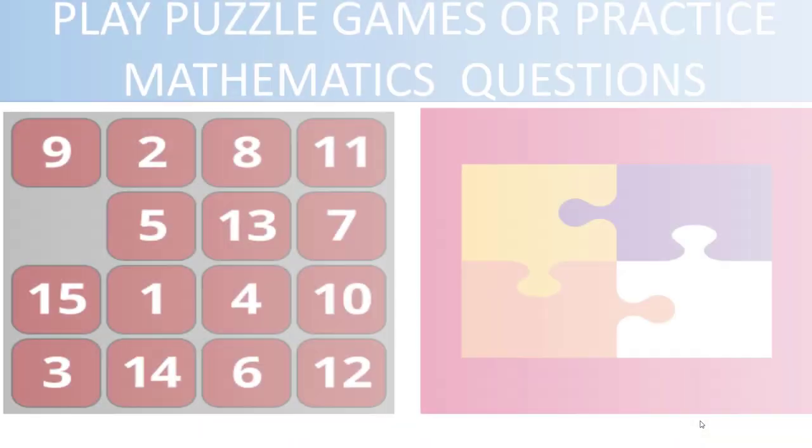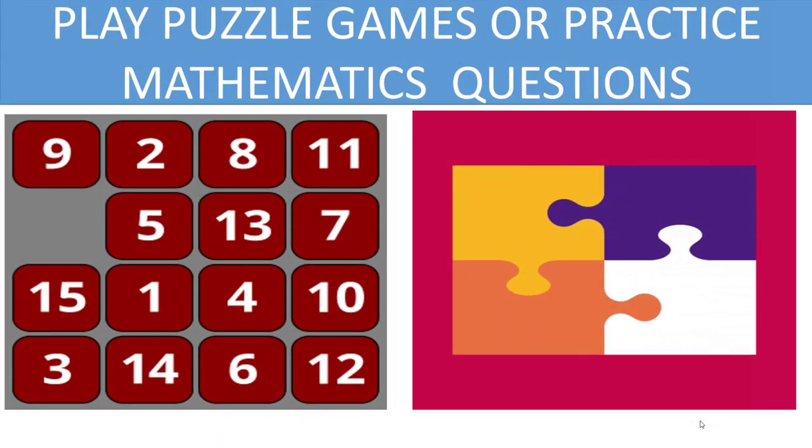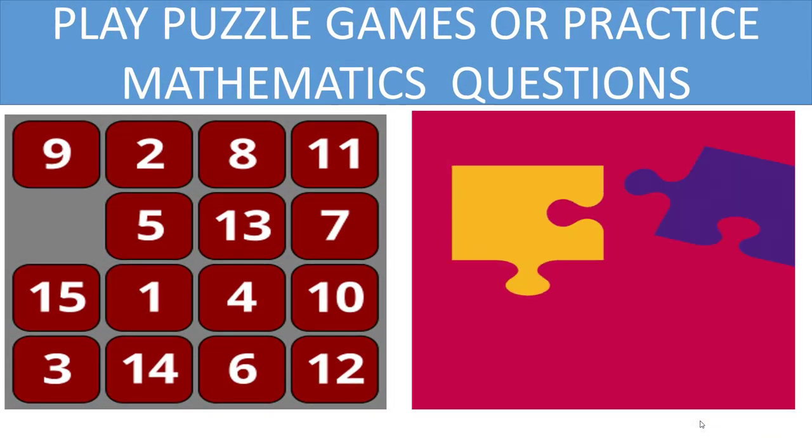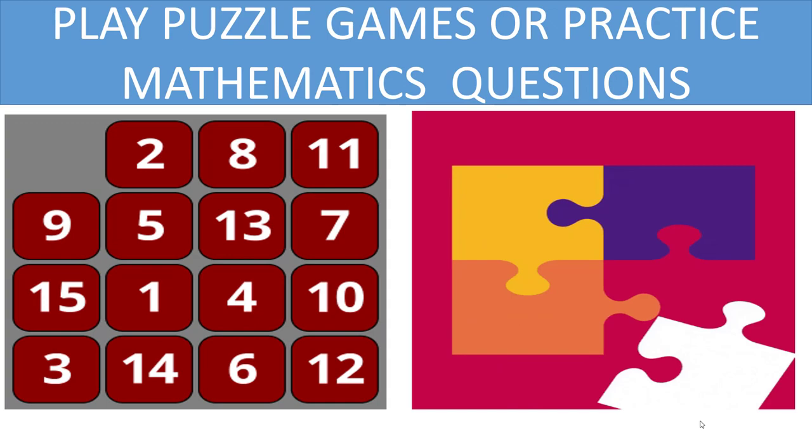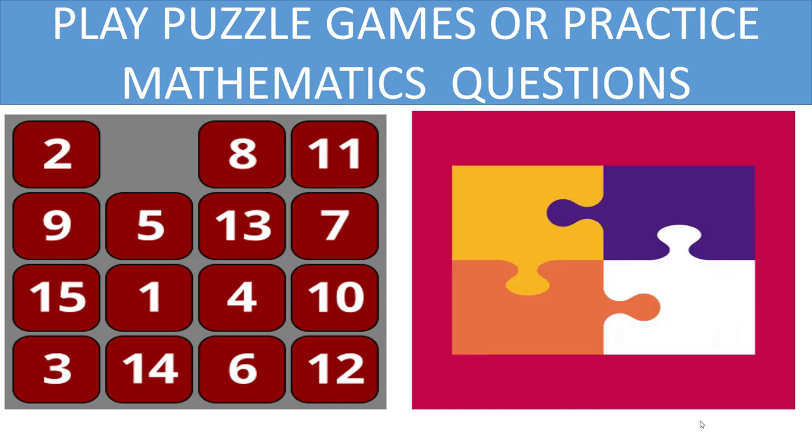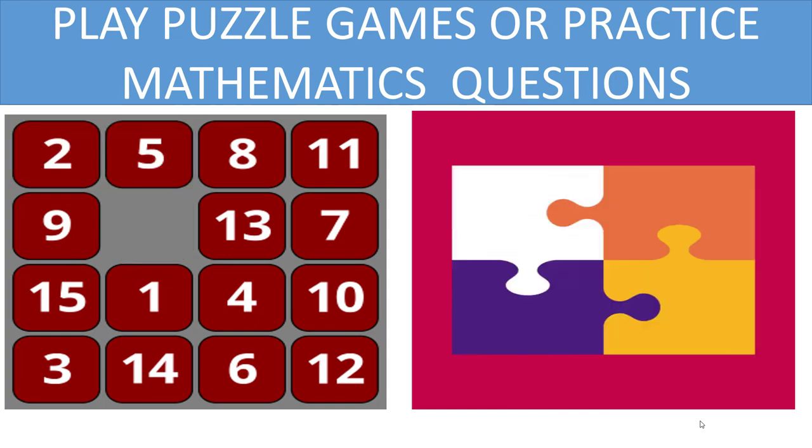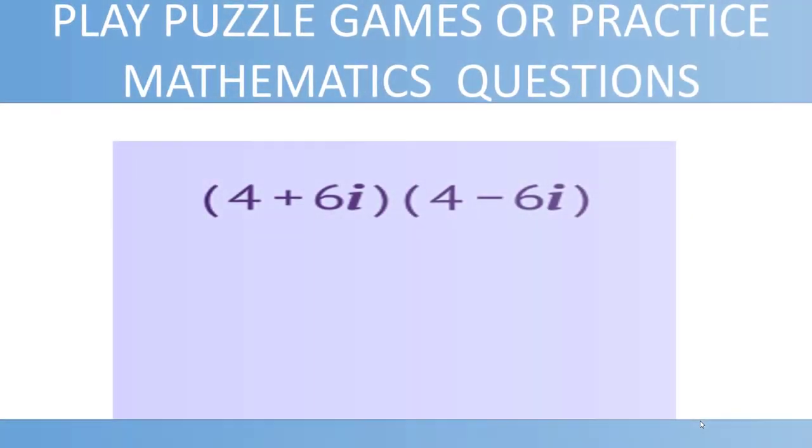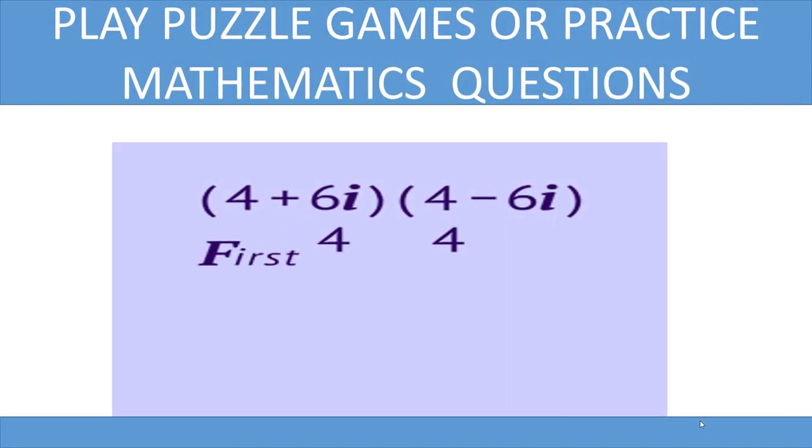Tip number five, and this tip is very important and most people don't know: play puzzle games or practice mathematic questions. This tip can make your baby intelligent.